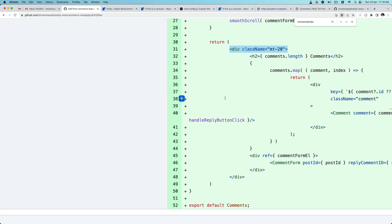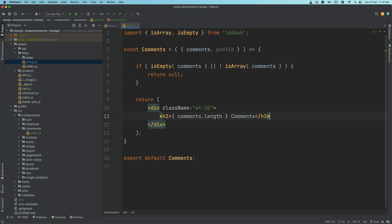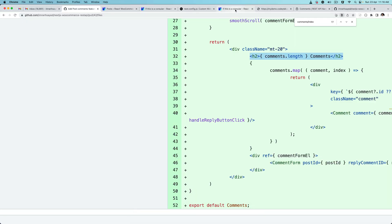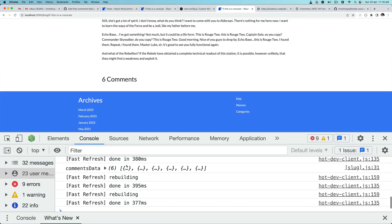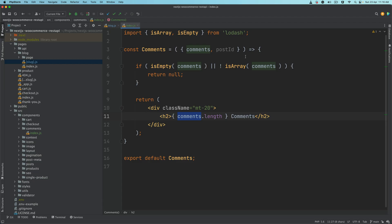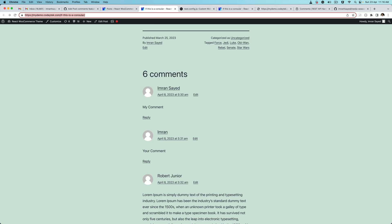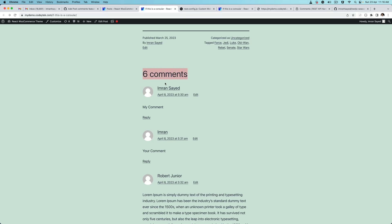Inside the div we'll display how many comments there are, using comments.length. Since comments is an array, comments.length gives us the number — like six — and we say 'six comments'. That's the heading we want to achieve, matching what's shown on the front end.